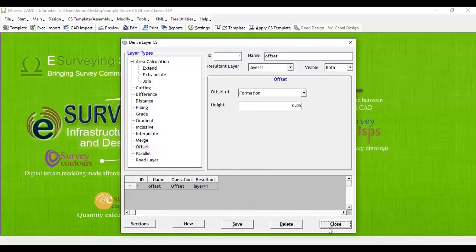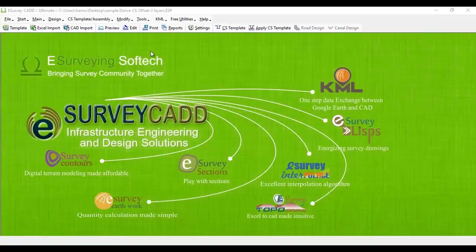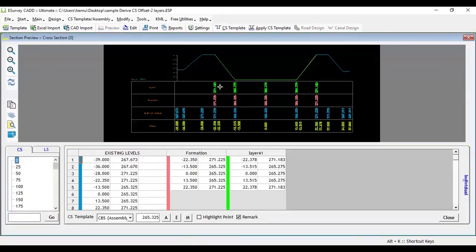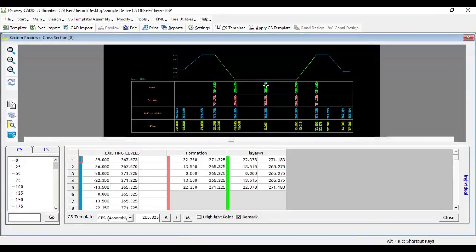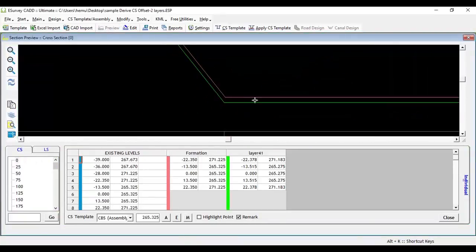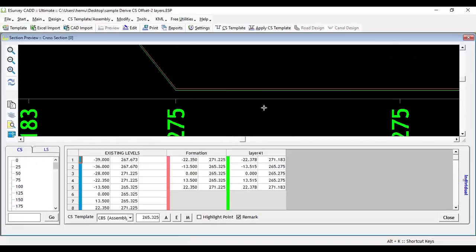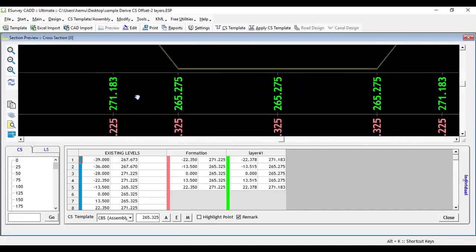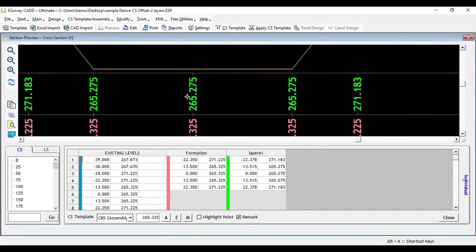Close Derive Cross Section Layers window. In the Cross Section Preview screen, you can see that Layer 41 has been created which has levels at 0.05 offset distance from Formation Level.